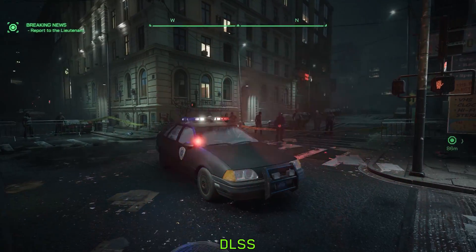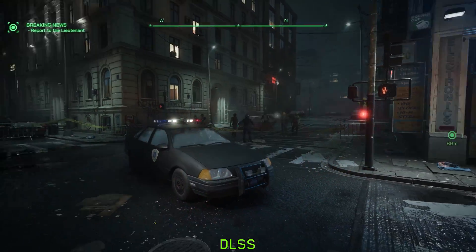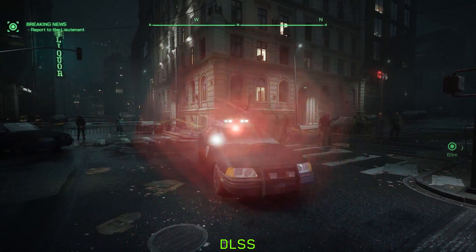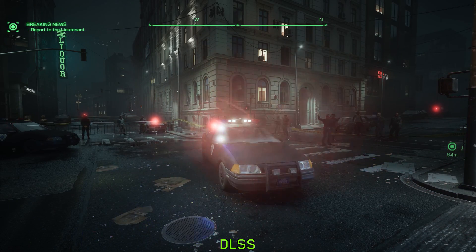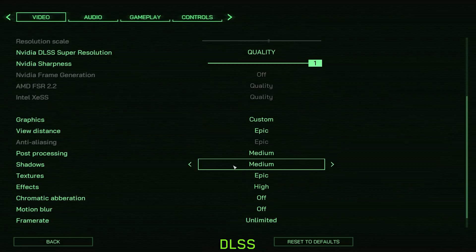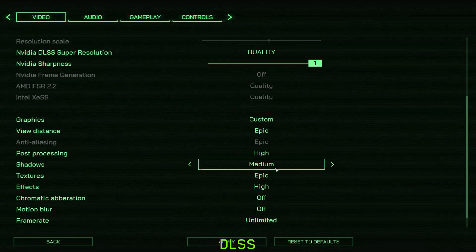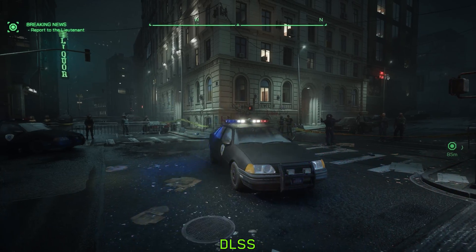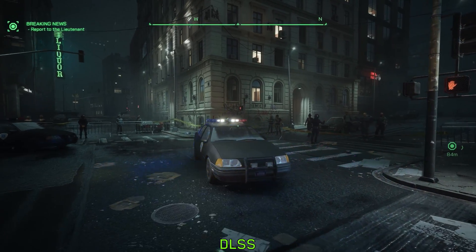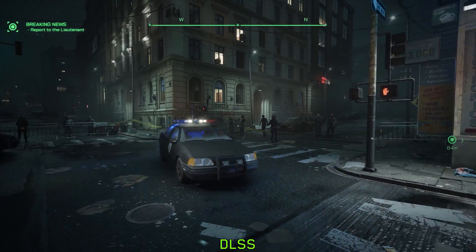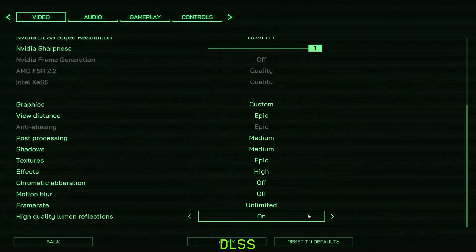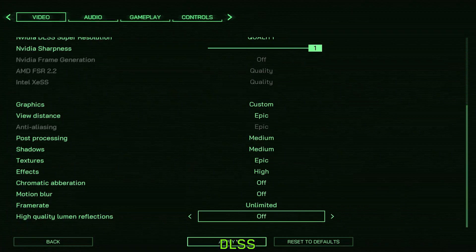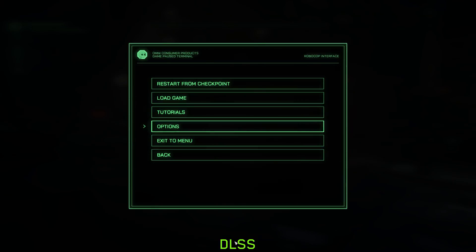DLSS in this game suffers from a visual bug and exhibits light flickering. I found that using high post processing can fix this issue, and disabling this setting called high quality lumen reflection can also get rid of this problem.